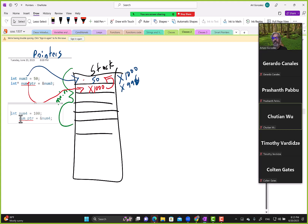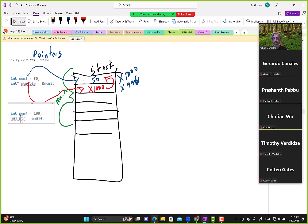That makes it clear that a pointer can initially point to one memory block of some variable and then be reassigned to point to a completely different memory block of a different variable. Let me update the diagram. These are hard concepts, but they'll make your life easier in Programming 3.